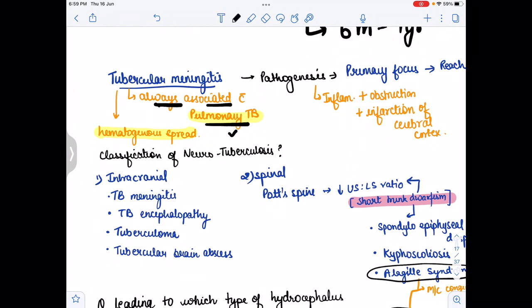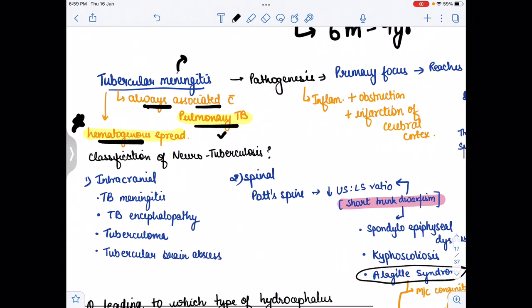Meningitis means there is inflammation of the meninges of the brain. How does it reach from the lungs to the brain? It spreads by the hematogenous route. For the pathogenesis, the primary focus is in the lungs, which reaches the meninges of the brain by hematogenous spread.